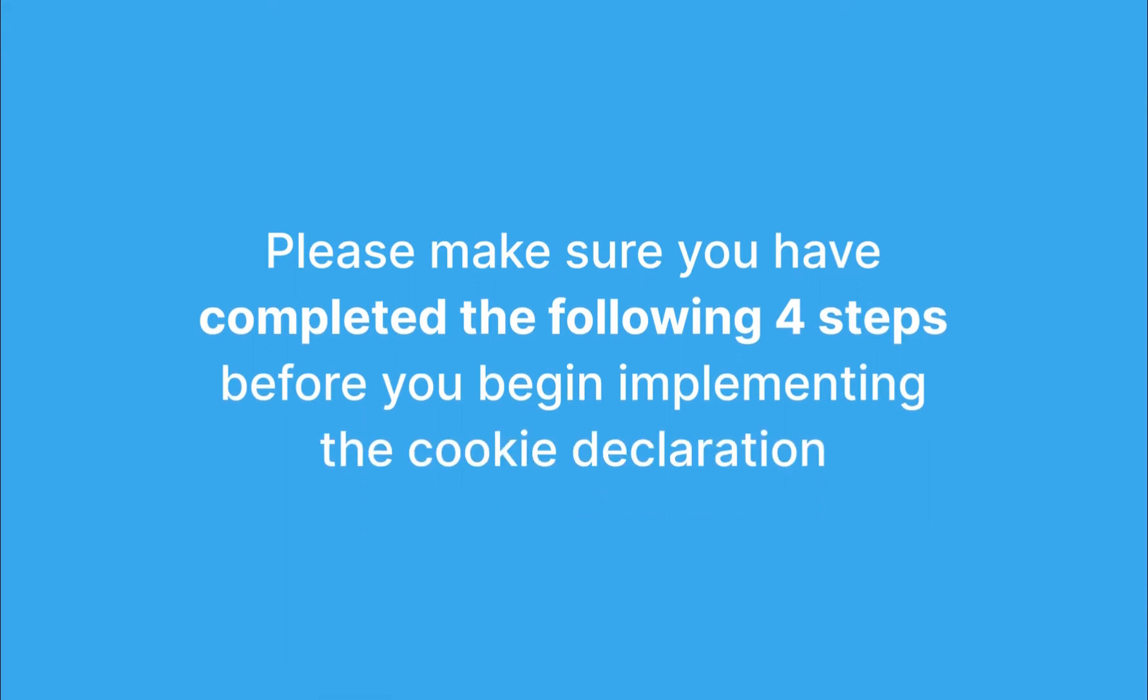Before we get started, please make sure you have completed the following four steps before you begin implementing the cookie declaration.